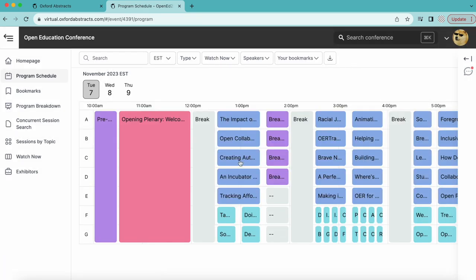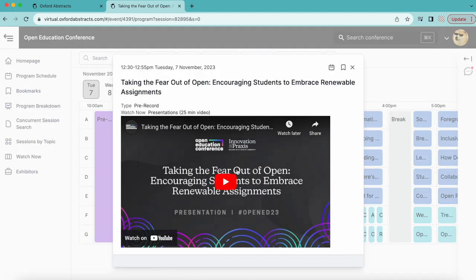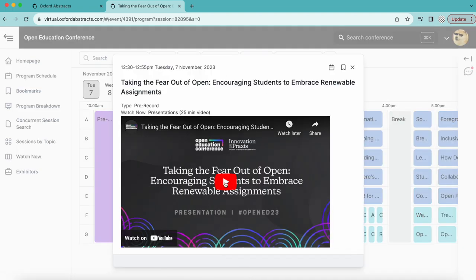To view a pre-recorded session, click view session, and a window will appear with the presentation that you are welcome to view at any time during the conference, starting on the first day.